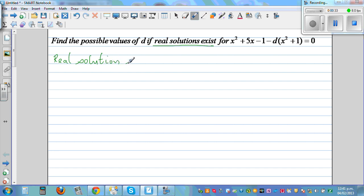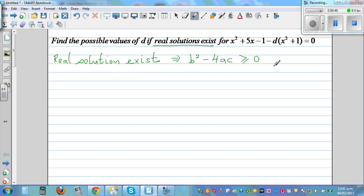The key word 'exists' implies the discriminant, which is b² - 4ac, is greater than or equal to 0. This is a combination of two results: when it equals 0 you have equal roots, and when b² - 4ac is greater than 0 you have two distinct roots. For both situations we write discriminant ≥ 0.